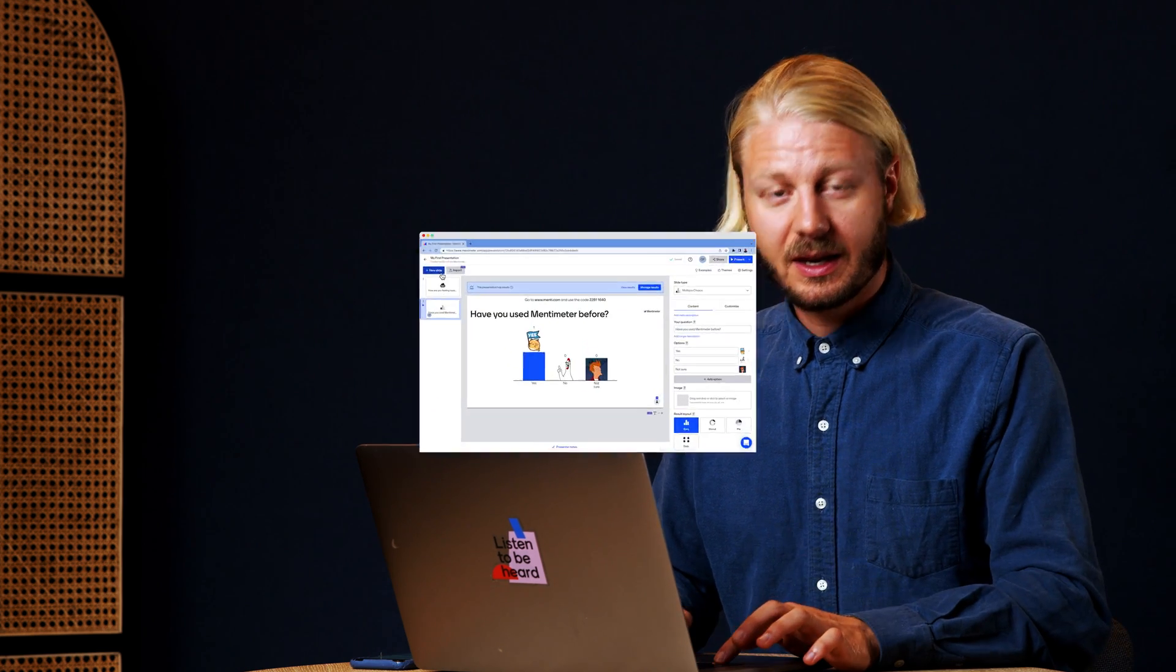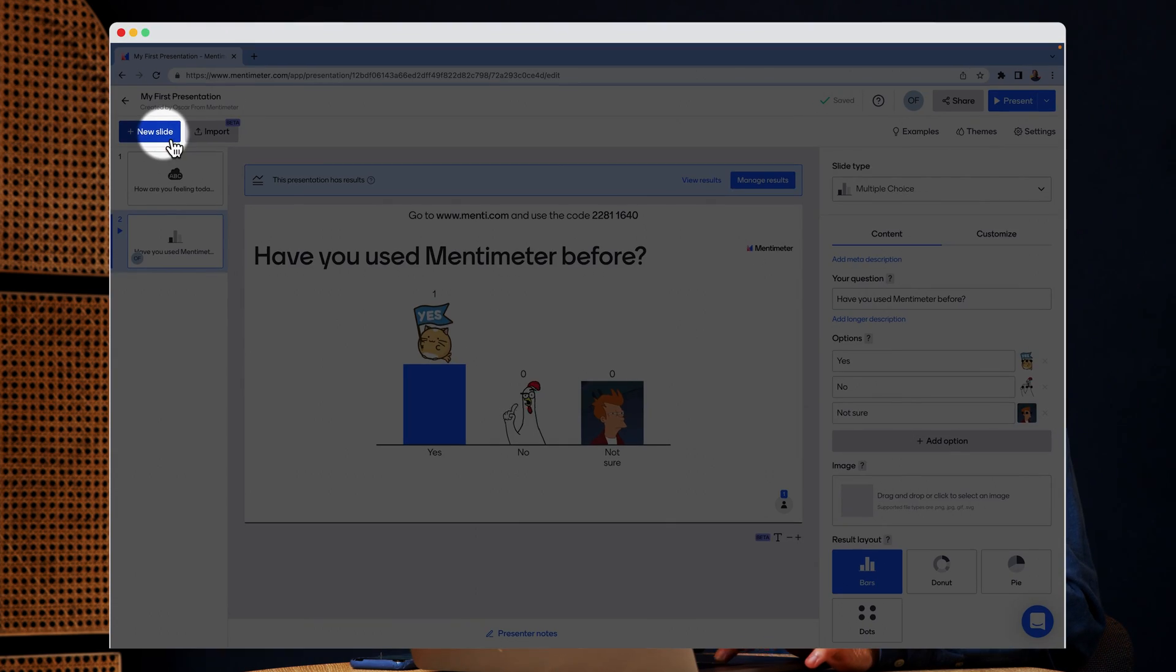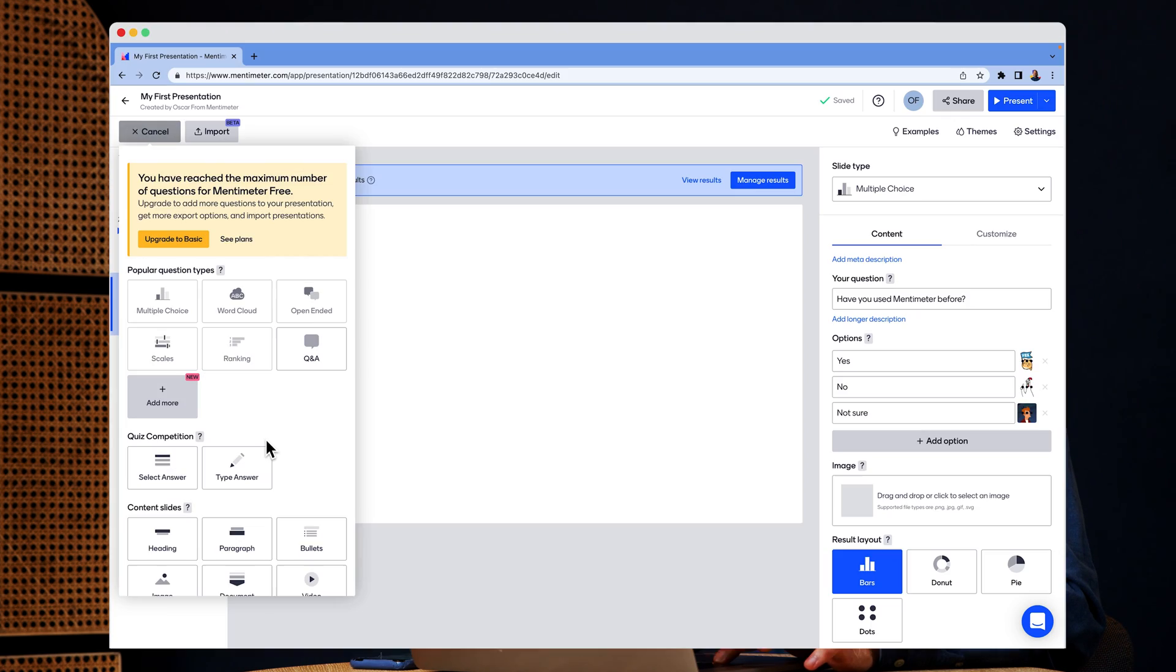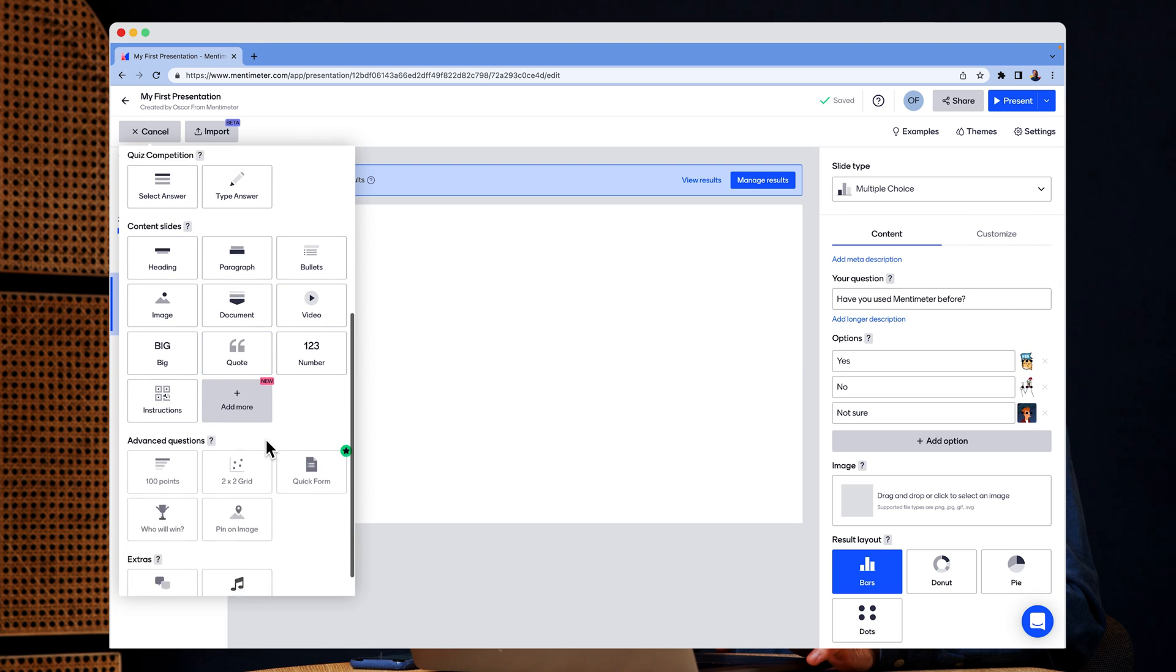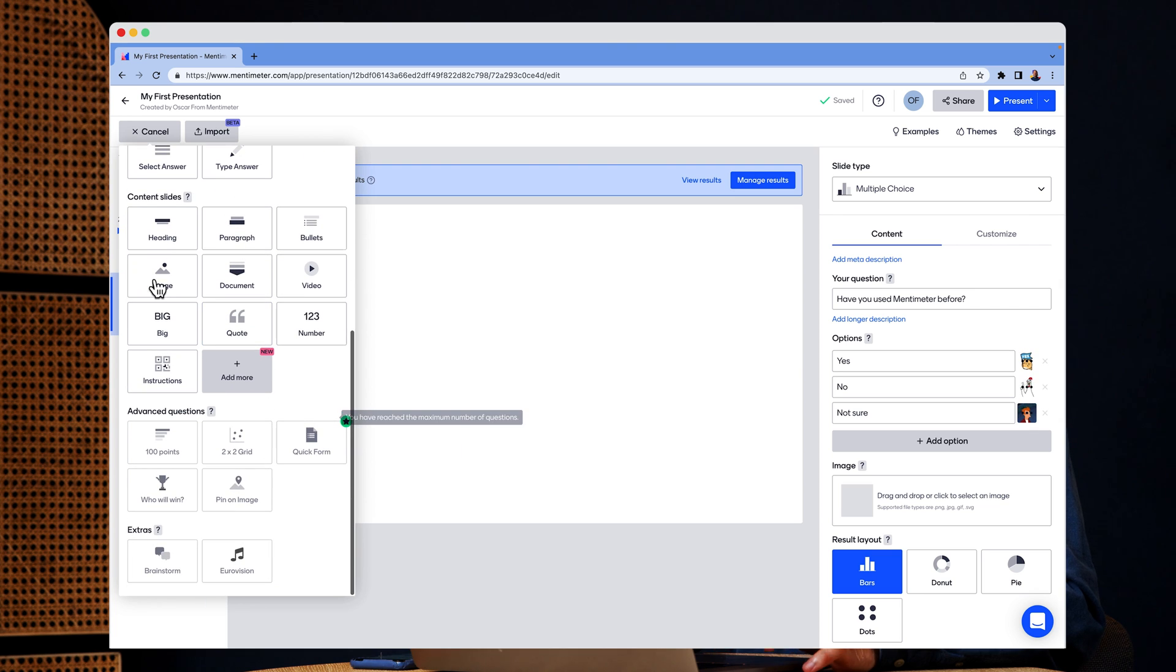Mentimeter offers a lot more than just these interactive question types. You can create long, beautiful, and dynamic presentations using our content slides. Let me show you what I mean. I'm going to click new slide here again, and then scroll down to our content slides.